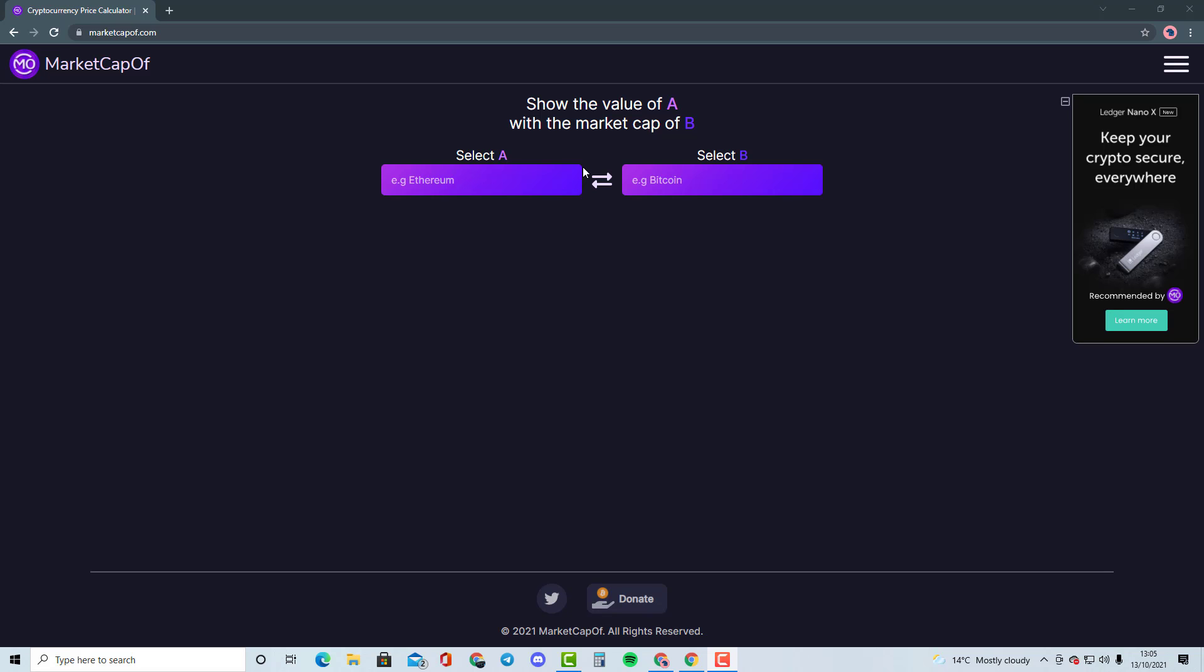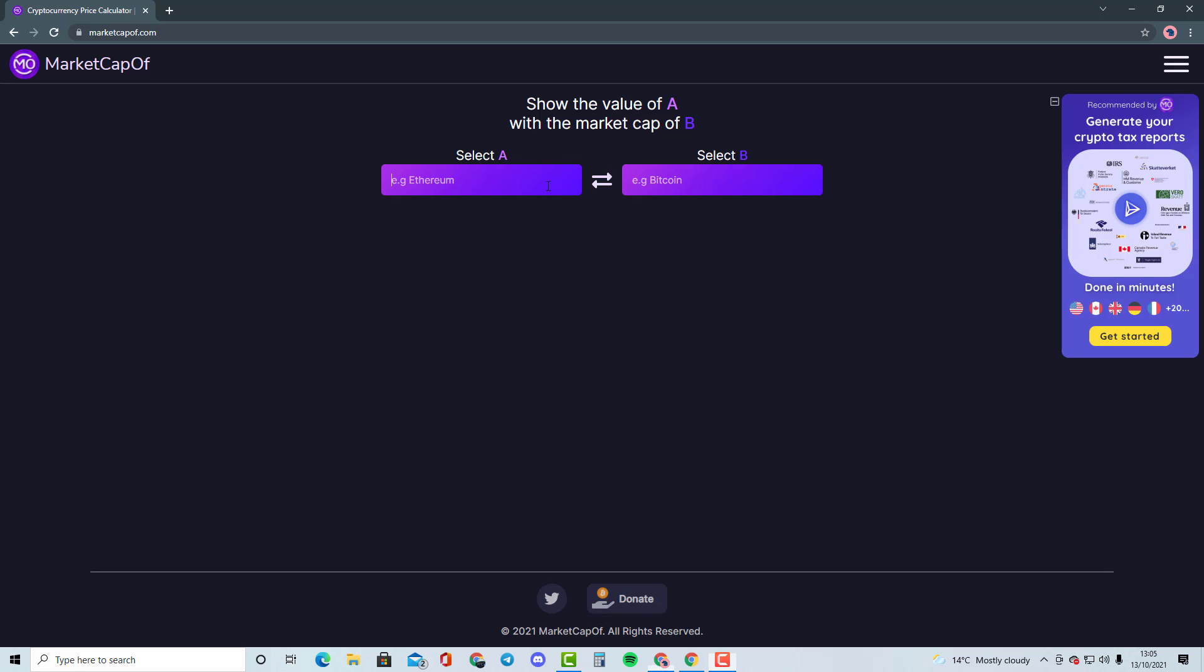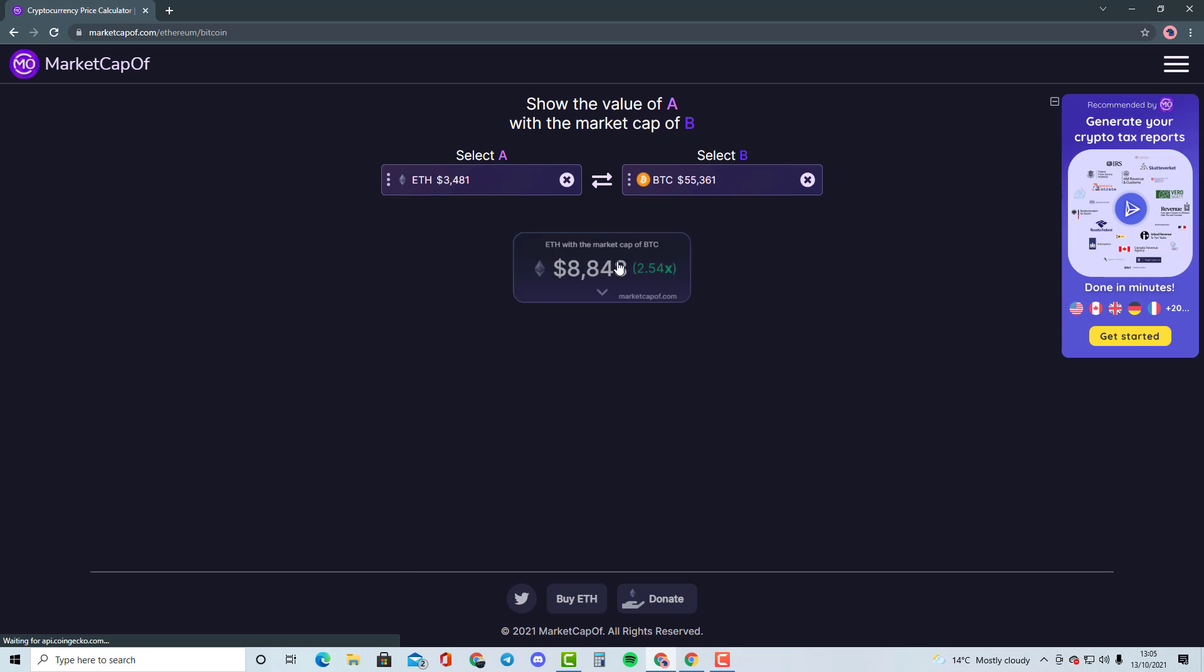For example, if we take Ethereum and Bitcoin, I'm going to show you it would need Ethereum 2.54x of the market cap in order to become Bitcoin's market cap. And we're basically going to be talking about whether that is highly likely to happen or if there is another best solution.